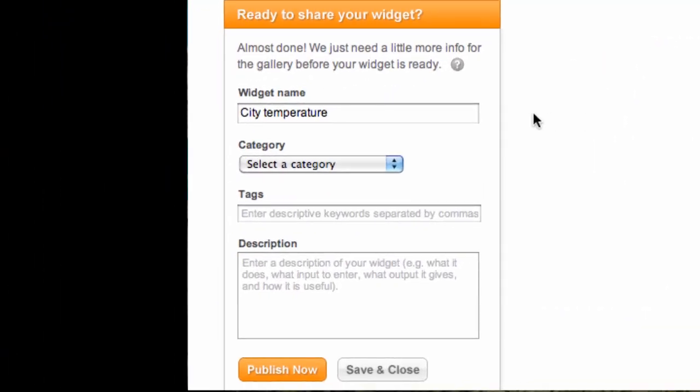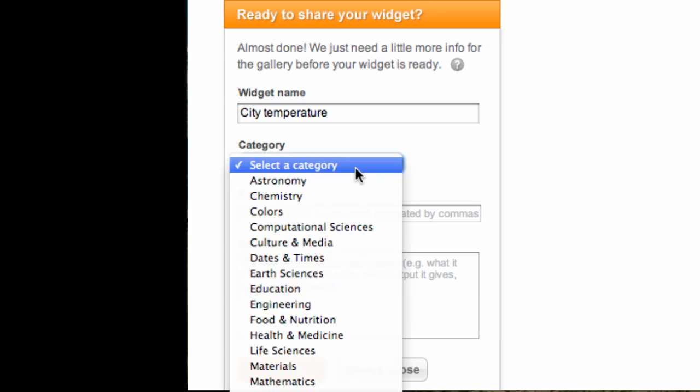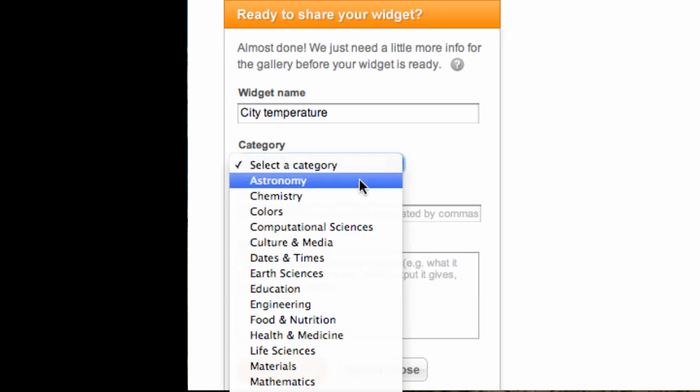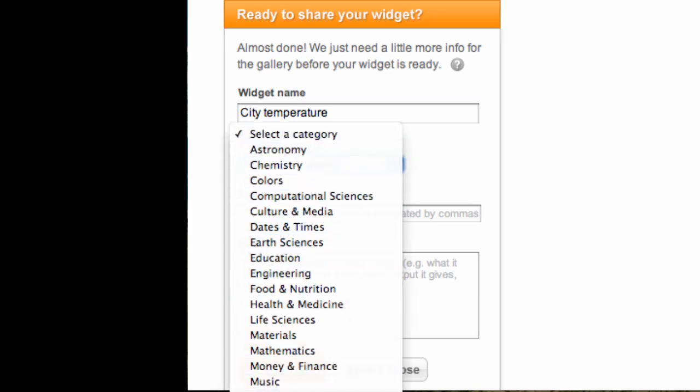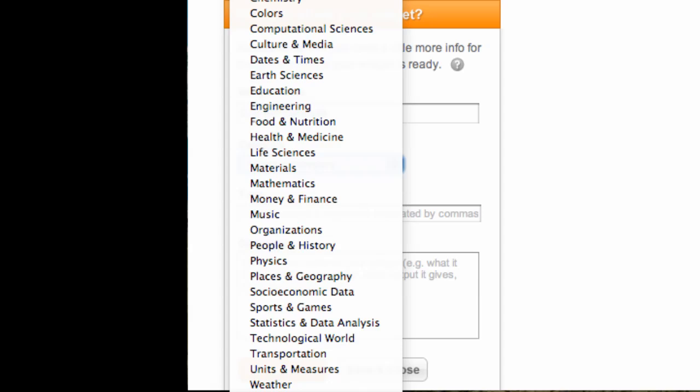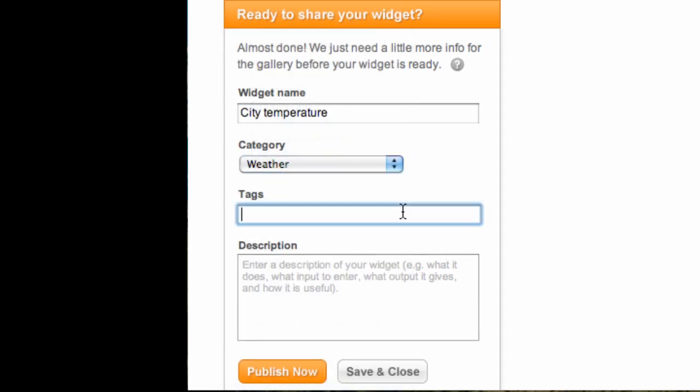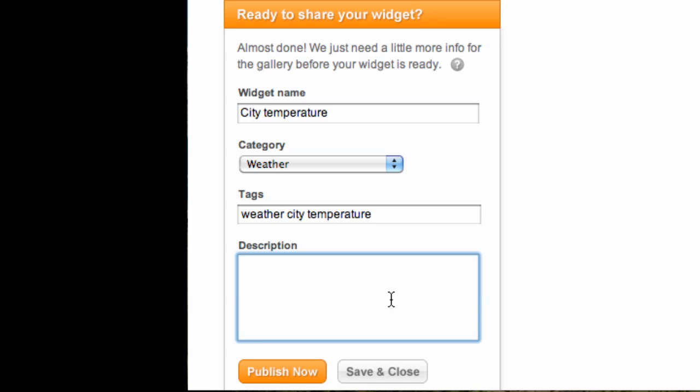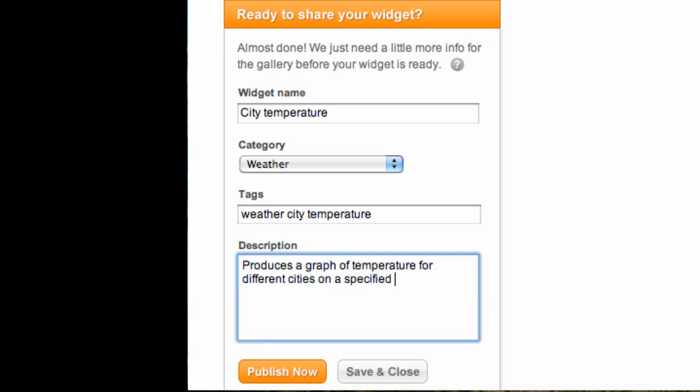Finally, I can now name my widget, which I actually did in an earlier step. I can categorize this. I think probably weather would be a good choice for that, and I can tag it. I can put in weather, city, temperature, or any number of tags that I want. Then enter in a description, which is just to say, for example, 'produces a graph of temperature for different cities on a specified date.'